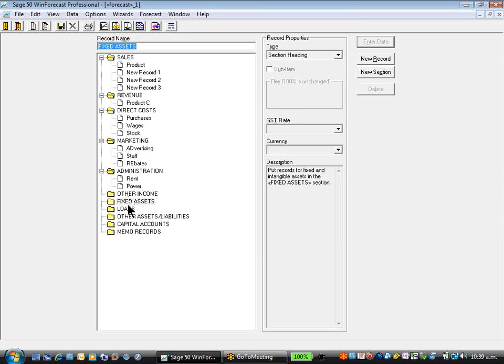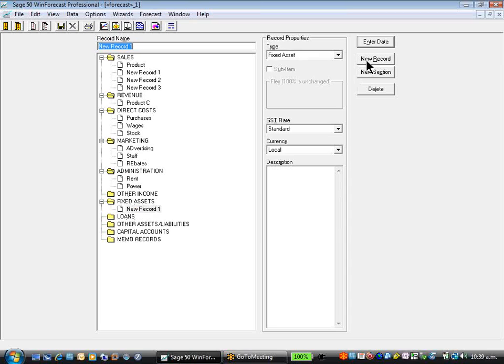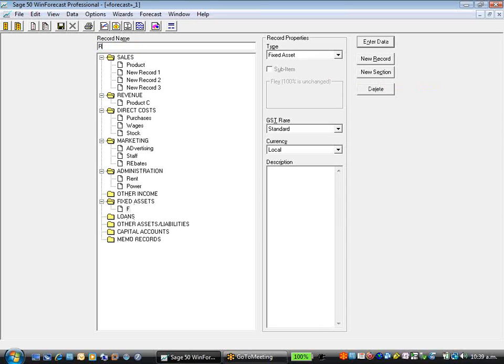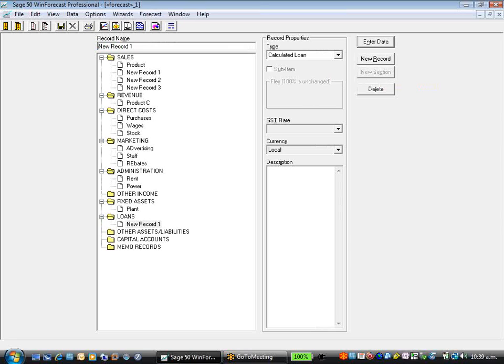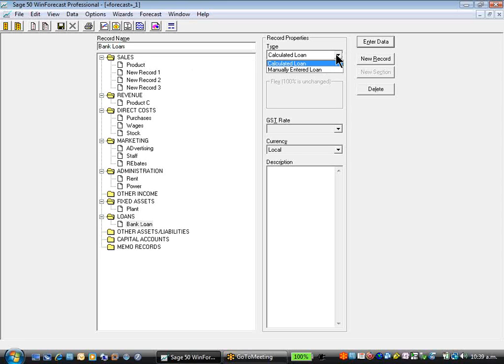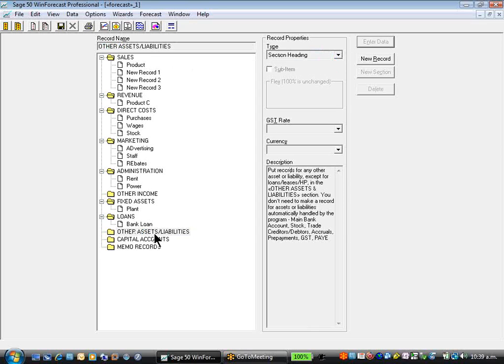We then move into some of the balance sheet items, so we can create our fixed assets, plant, we can incorporate our loans from the bank. Bank loan, you're provided two options for that, manually calculated or calculated loan. We can establish other assets.